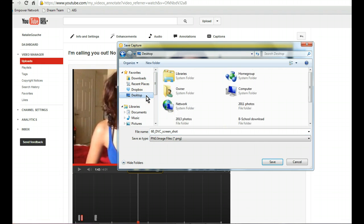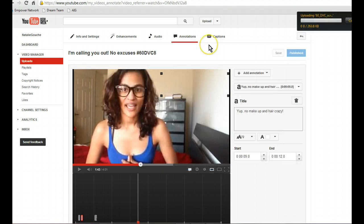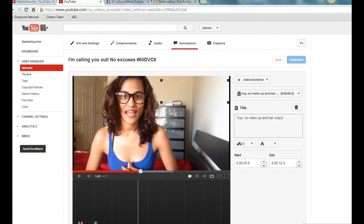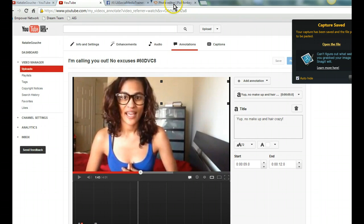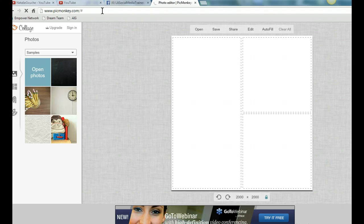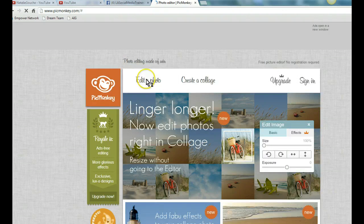I'm going to save that on my desktop so I can quickly grab it. Okay, so that's saved there. Now what I'm going to do is go over to one of my favorite little tools, and that is PicMonkey.com — P-I-C-monkey.com. I'm just going to refresh the screen and click on 'Edit a photo.'